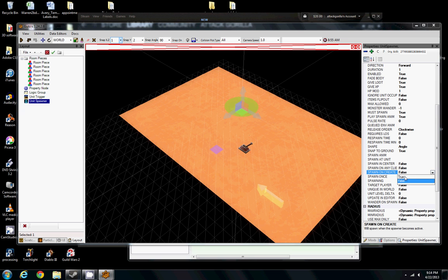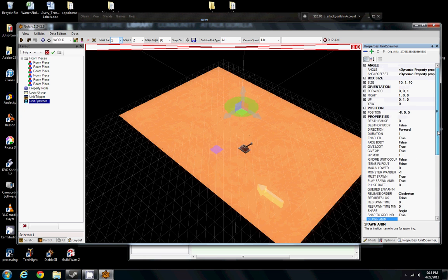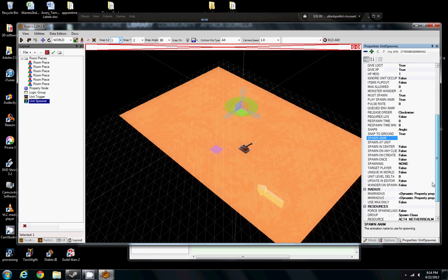If you're ever messing with any of these things on the right here on these properties and you want to know what they do, there's a little description at the bottom that helps you figure out what they do. I think that should be good for the monster.